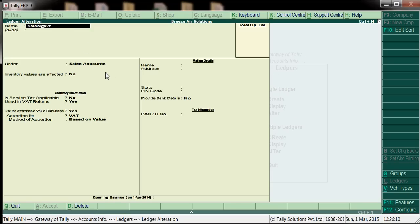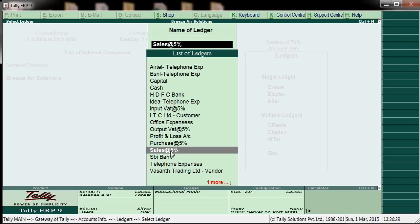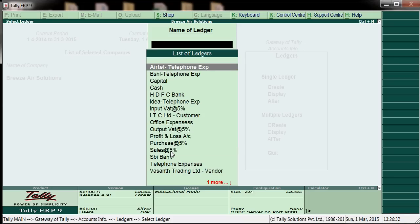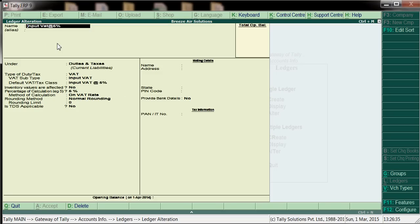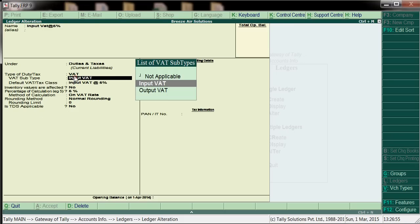Sales 5% is under sales account. Same — use for VAT return and use for assessable value calculation: Yes. Apportionment method based on the value. And I have created an input VAT ledger as well. Input VAT at 5%. We will create input VAT against purchases, as we are paying taxes. So create Input VAT 5% under Duties and Taxes.